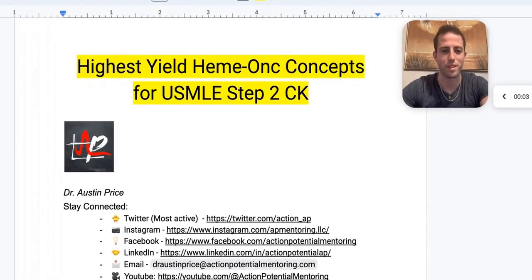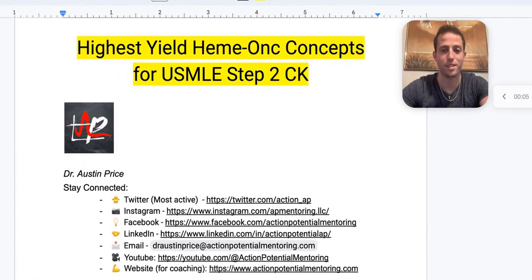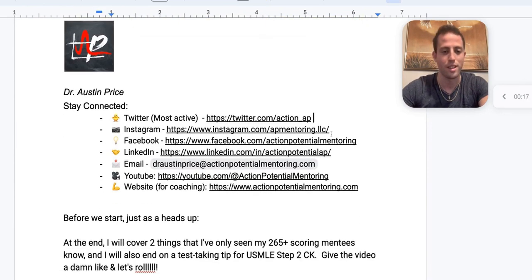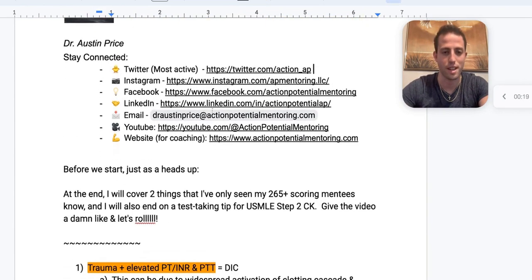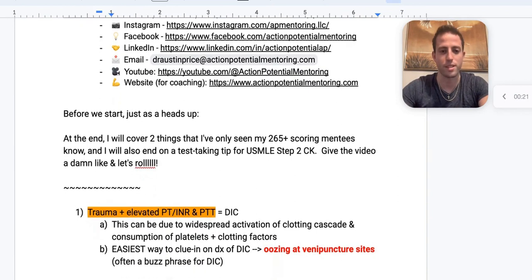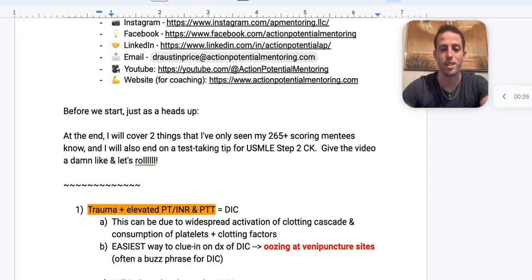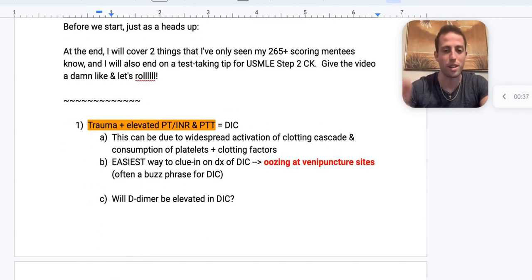Hey, this is Dr. Price with Action Potential Mentoring. We're going to go through the highest yield heme concepts that you'll see on your USMLE Step 2 CK, but also on your internal medicine and family medicine shelf exams. I'm going to cover two things that I've only seen my mentees who score over 265 on the USMLE know for their exam, and I'm also going to include a test-taking tip at the very end.